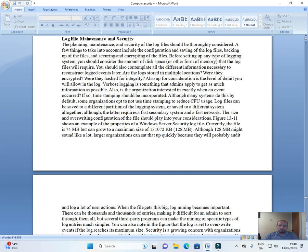You should also contemplate all the different information necessary to reconstruct logged events later. Are the logs stored in multiple locations? Were they encrypted? Were they hashed for integrity?